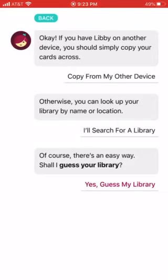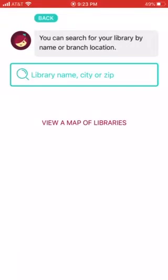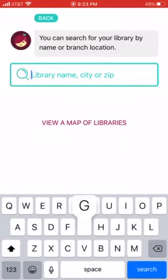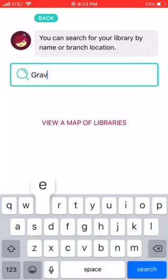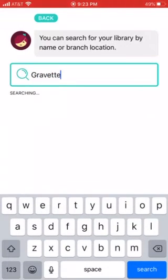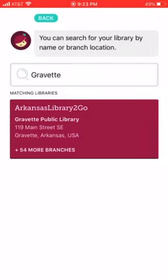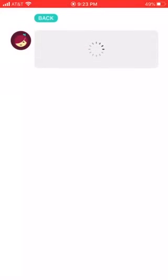Where it says 'I'll search for a library,' click there. Then you're going to type in Gravit and click on the library.